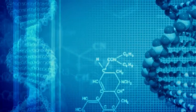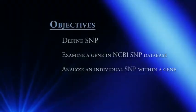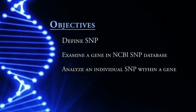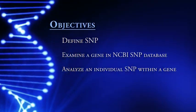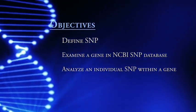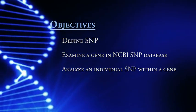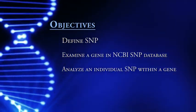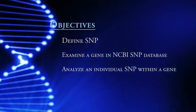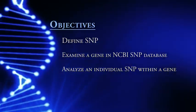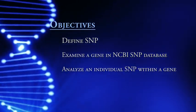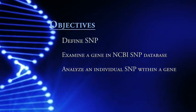Hello. In this session, we will be looking at single nucleotide polymorphisms, or what we commonly call SNPs. We first want to be able to define exactly what a SNP is. We will look at a particular human gene in the NCBI SNP database, and then pick out one of those SNPs from that gene and analyze.